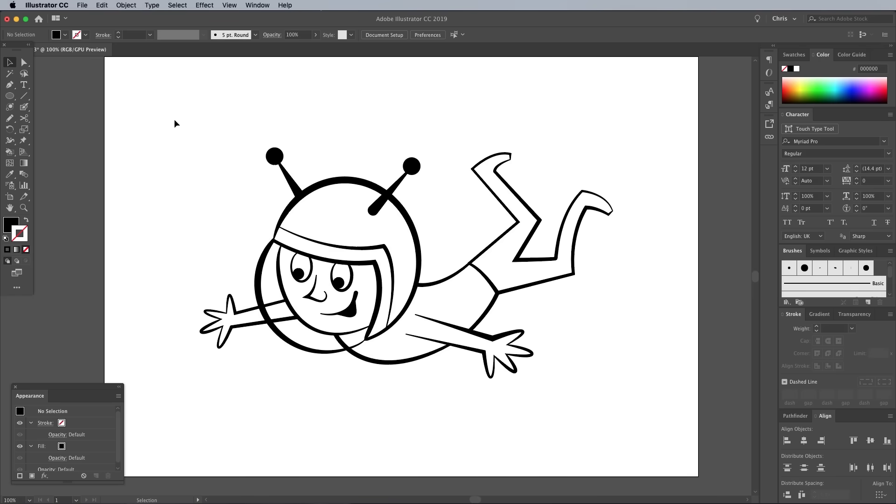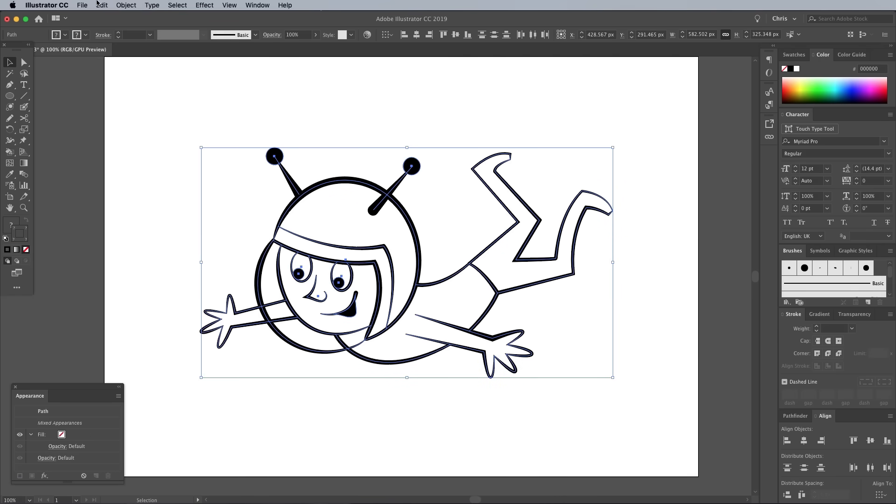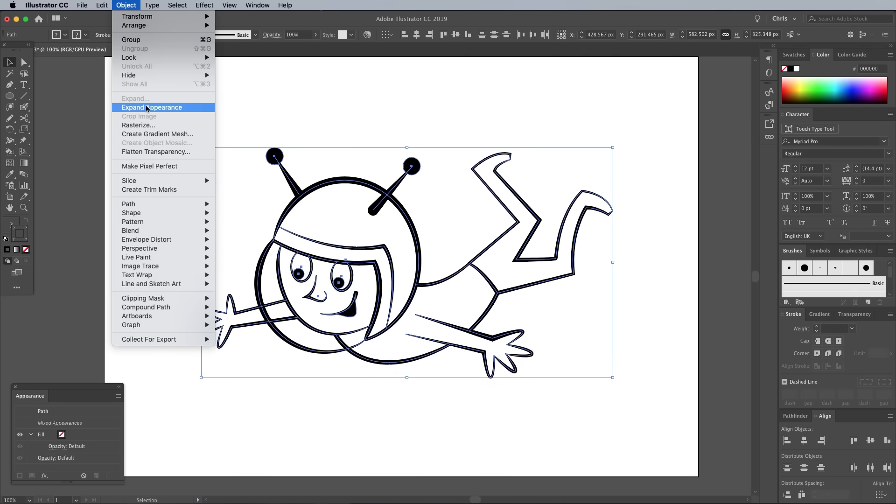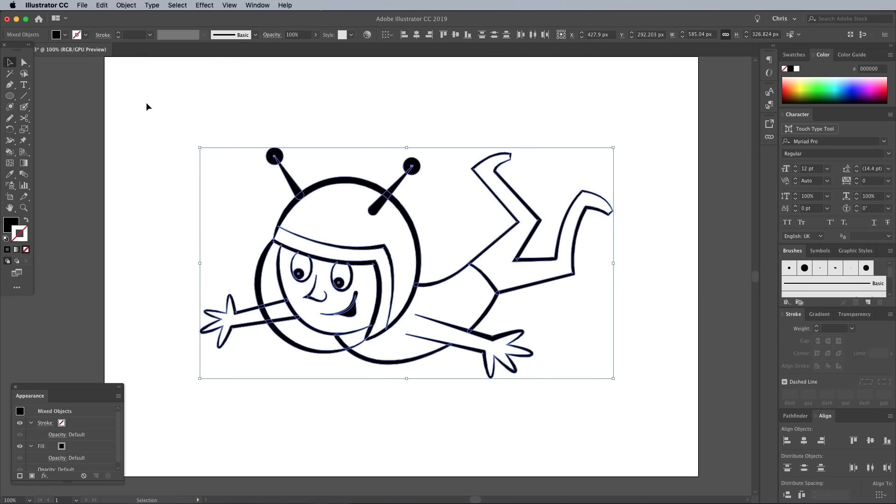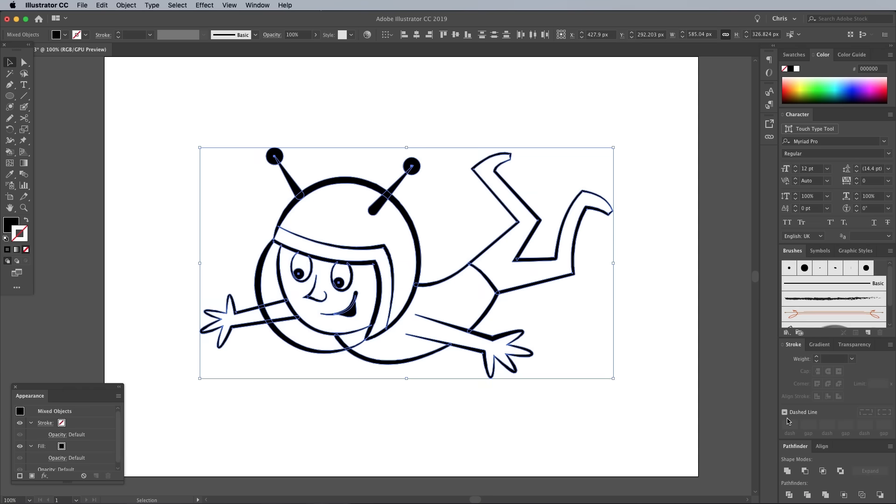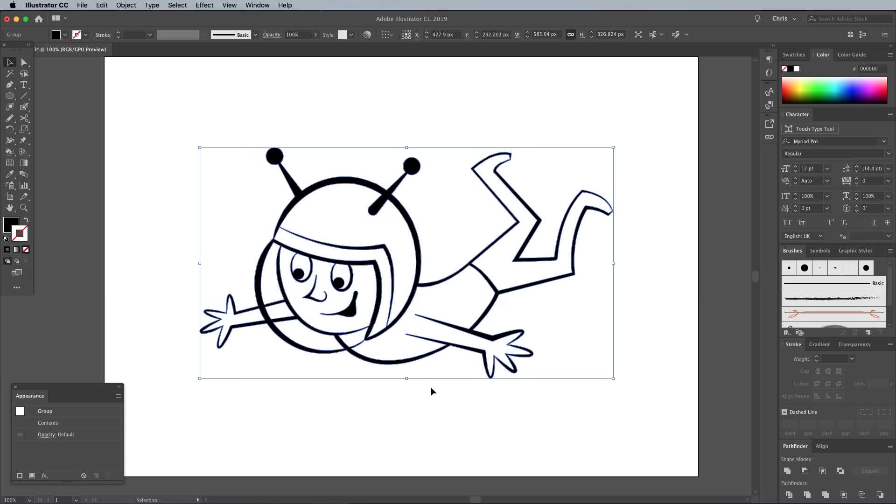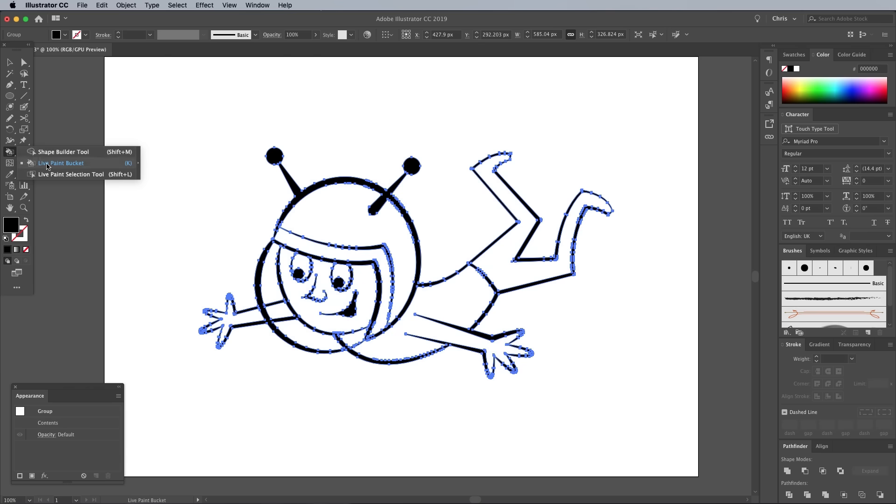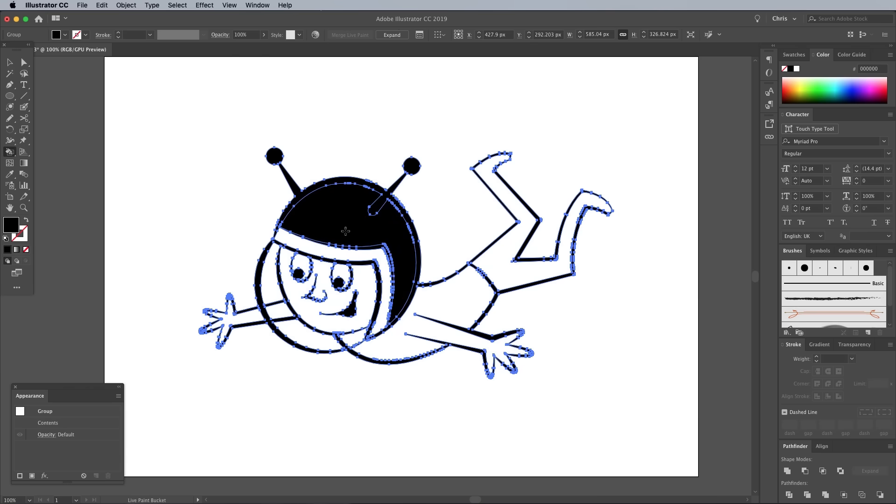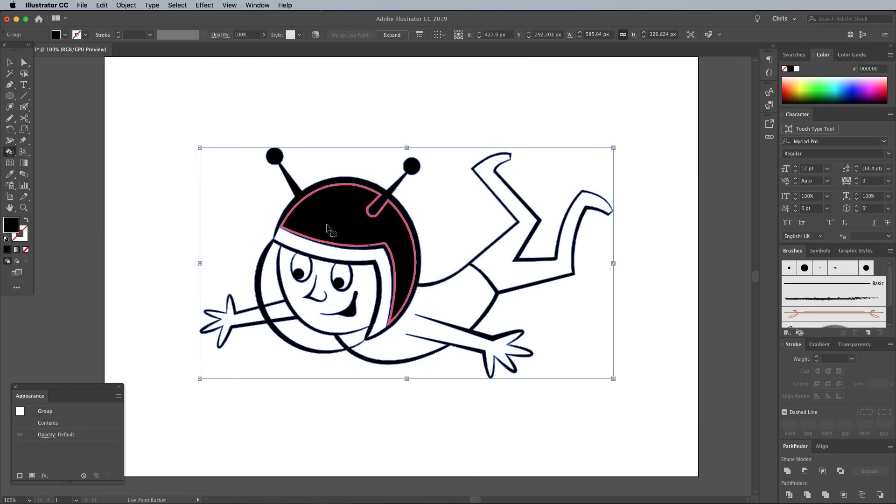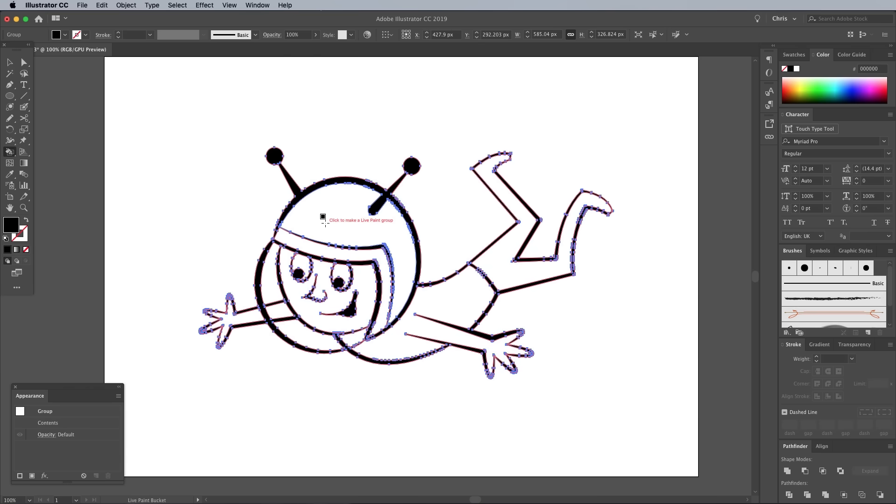Once your line work is complete, go to Object, Expand Appearance to permanently apply this brushed appearance. Then click the Unite button in the Pathfinder panel to merge all the strokes into one continuous outline. One of the easiest ways to colorize artwork in Illustrator is using the Live Paint tool. With the artwork already selected, give it a click with the Live Paint tool to convert it for live painting.